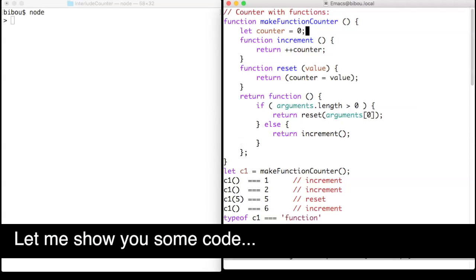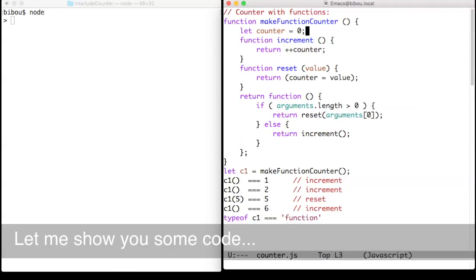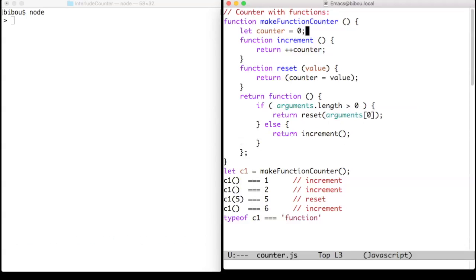Let me show you some code. JavaScript proposes more than one way to program. To illustrate this wide versatility, we propose to program a counter with two operations: increment and reset.